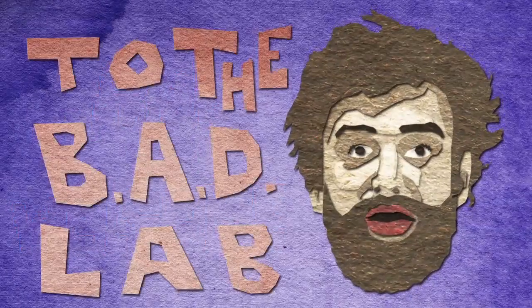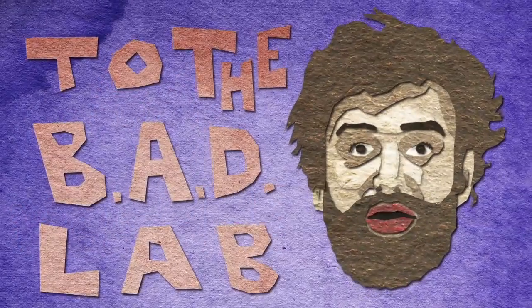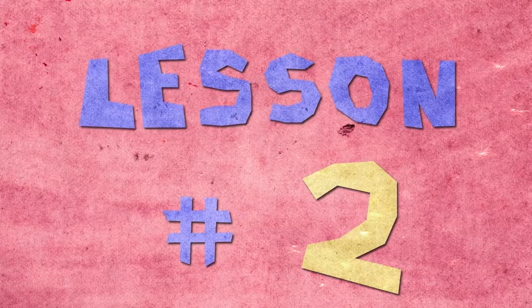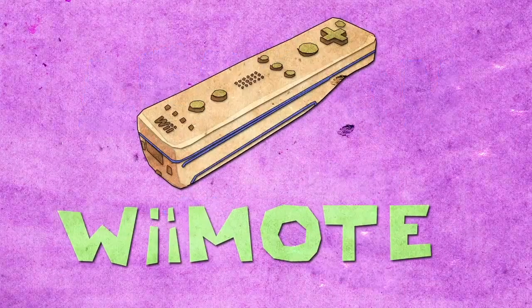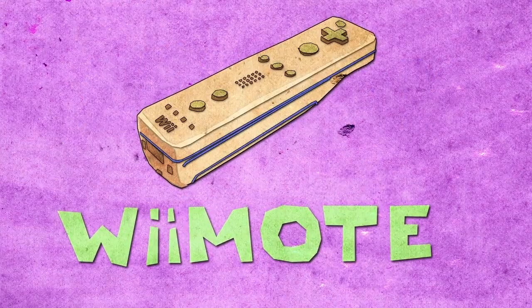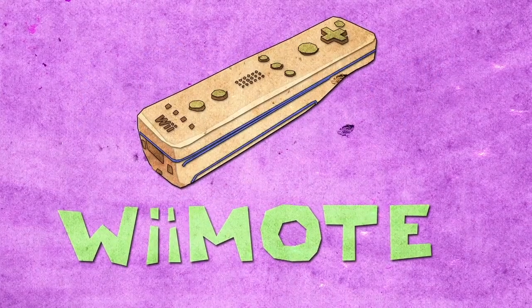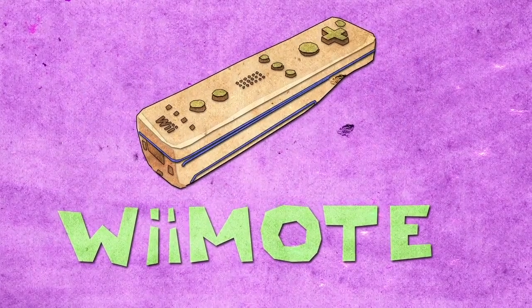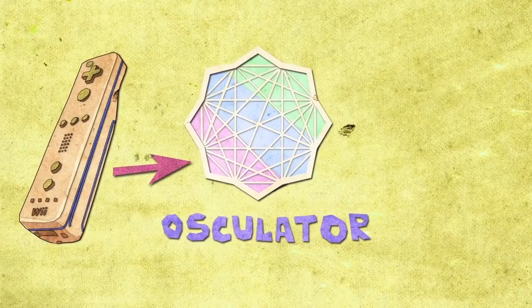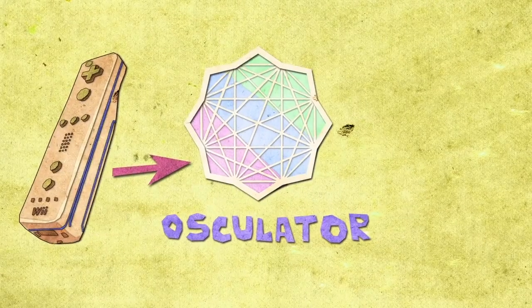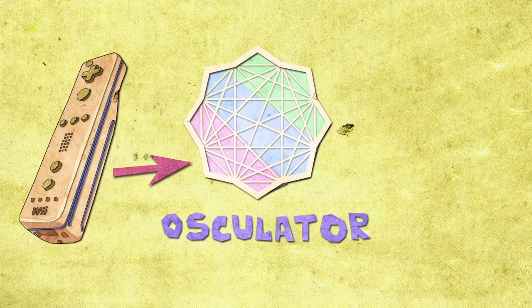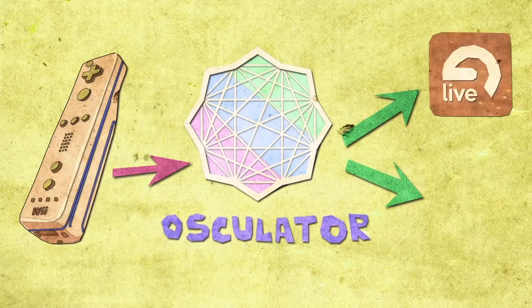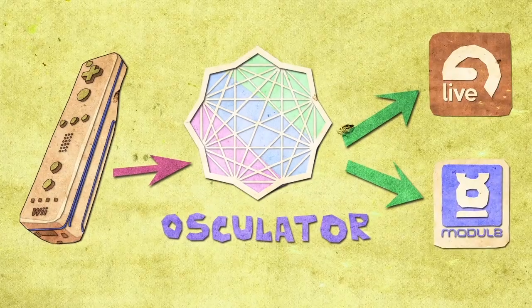Hi and welcome to the Bed Lab lesson number two. The Wiimote is the controller for Nintendo's Wii console. In this tutorial we'll learn how to connect the Wiimote to a computer with software called Osculator and use the Wiimote as a MIDI controller for Ableton Live, Modulate, or any other software you use for your performance.